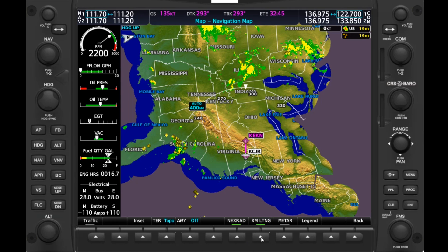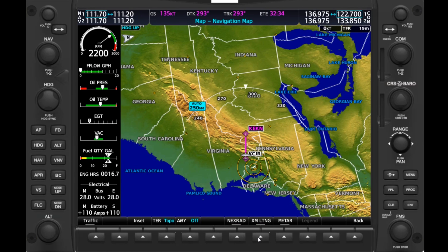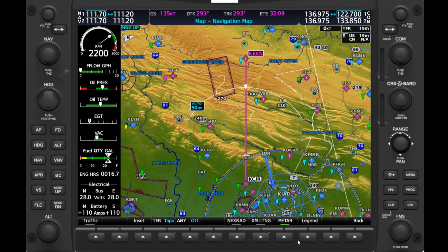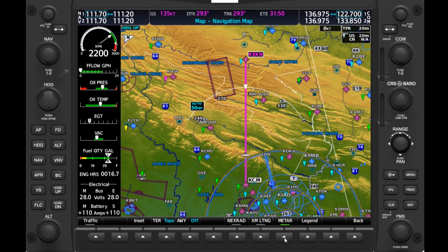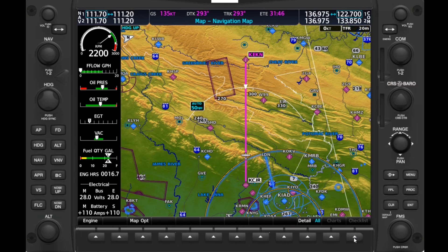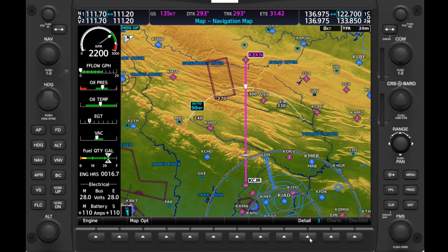We're also able to overlay detected lightning strikes via XM weather. If we zoom in and hit METAR, we get a color-coded representation of the weather flight category of nearby airports based on their METARs. We can hit the Legend soft key to see what the colors correspond to. If we hit Back and get out of the Map Option subpage, the last thing we can do on the Navigation Map page is change the detail of labeling on the moving map, excluding things like roads and airports as desired.